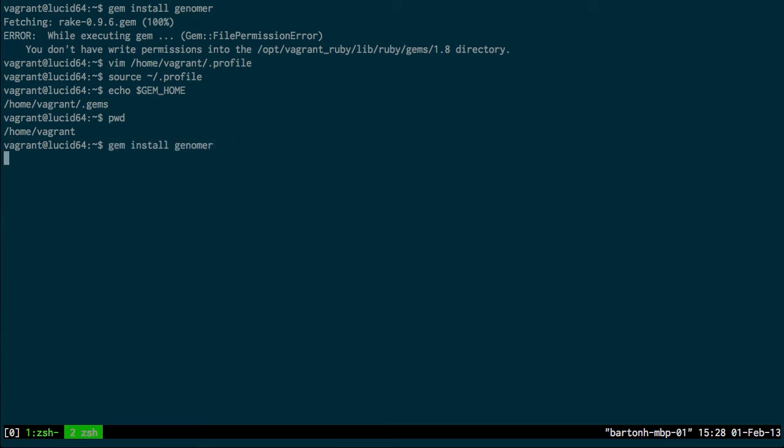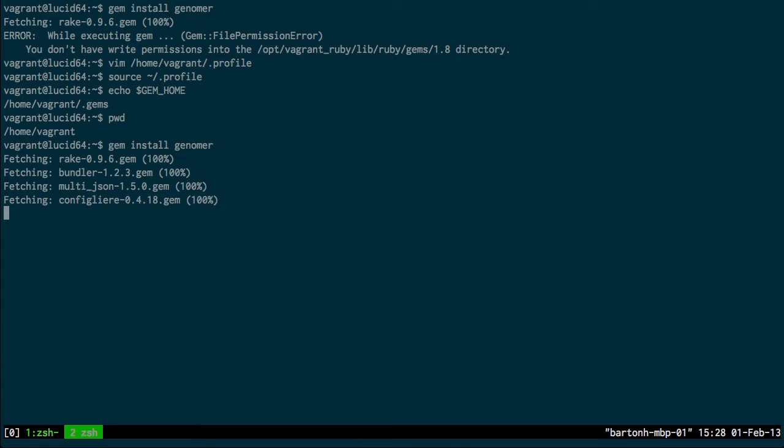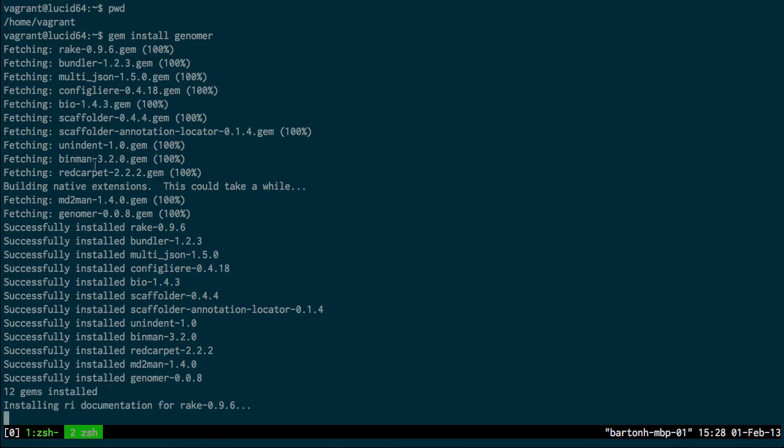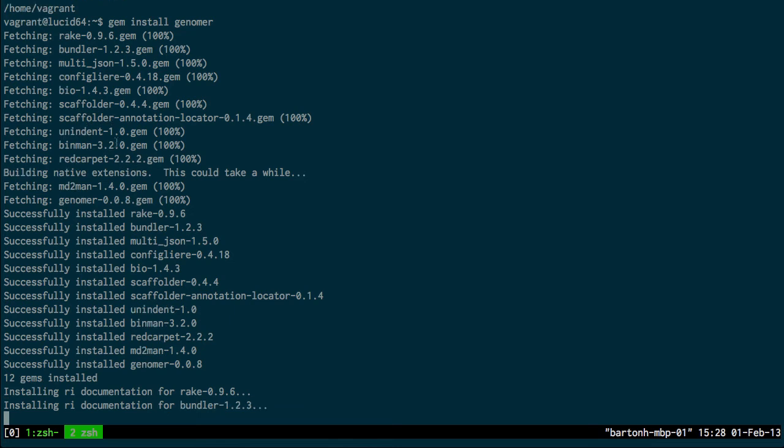And so all that does is it goes and fetches the latest version from RubyGems. These are all the libraries that Genoma is dependent on. So here bio is the bio Ruby library, and you've got a couple here. A scaffolder is a previous library.